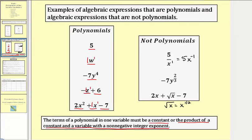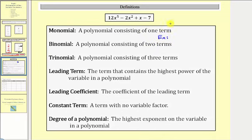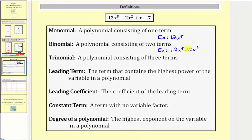Now let's look at some additional definitions. A monomial is a polynomial consisting of one term. For example, if the polynomial was just 12x to the fifth, this would be a monomial. A binomial is a polynomial consisting of two terms. For example, if we had 12x to the fifth minus 2x squared, this would be a binomial.